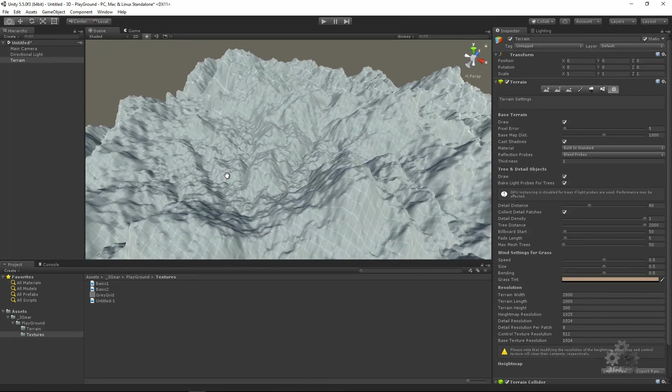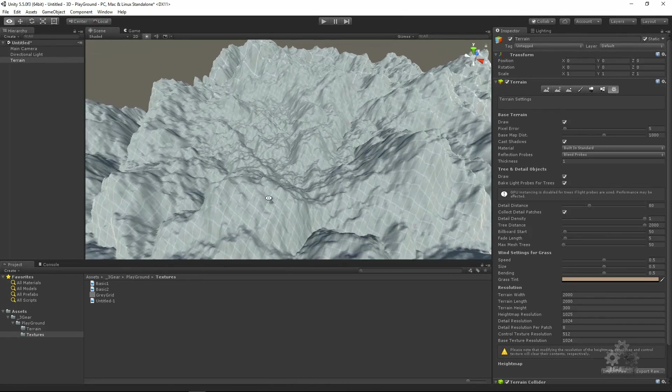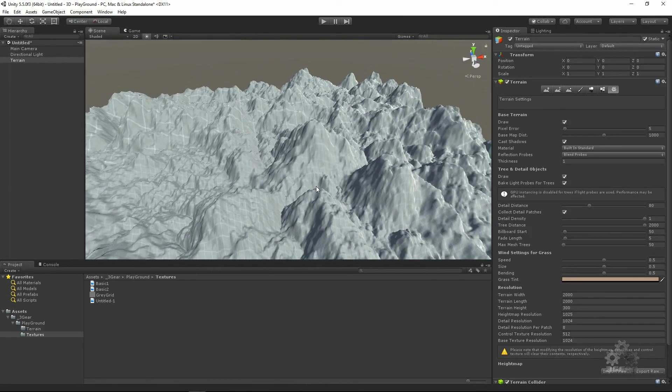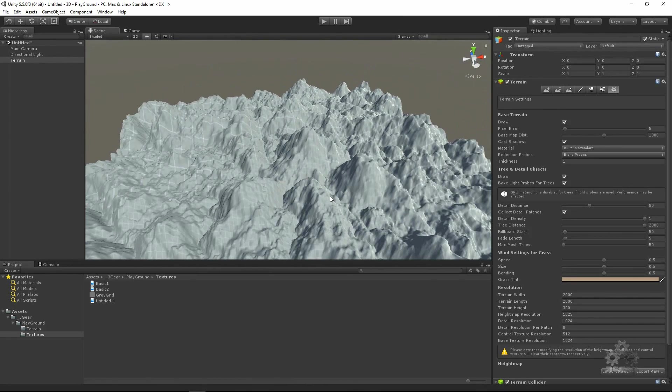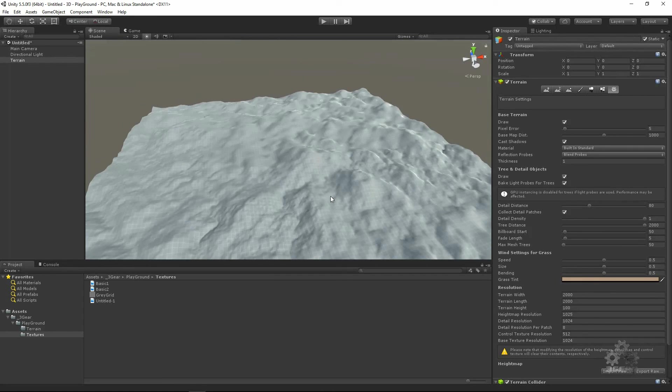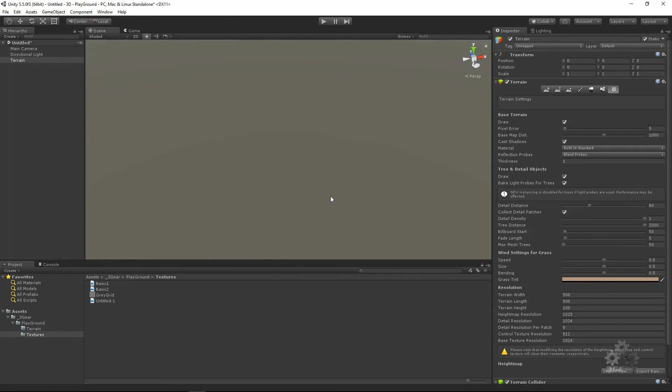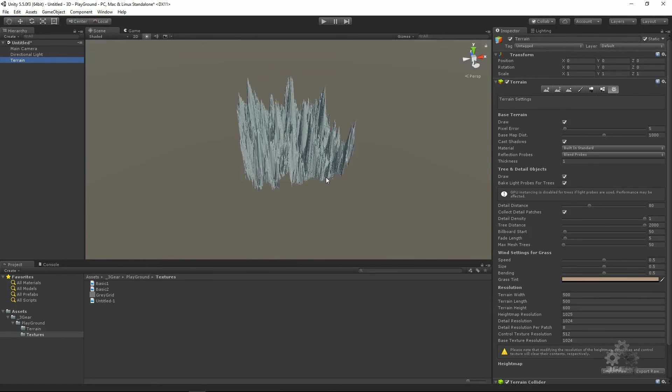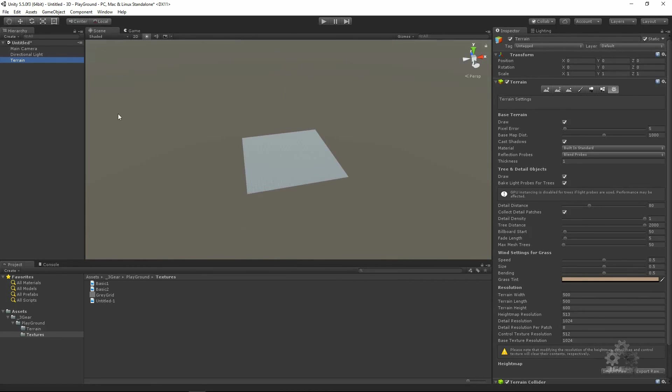Not too much different, but we have some roads, we have some valleys here. But we still can perfect this more. Let's try. Let's play with our values.